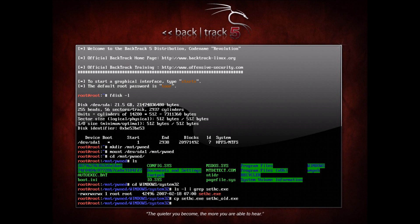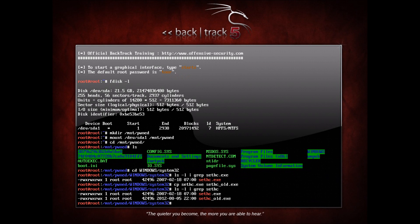Let's take a look at our next guy here. Now that we have two, sethc.exe and sethc_old.exe, now I'm going to copy...